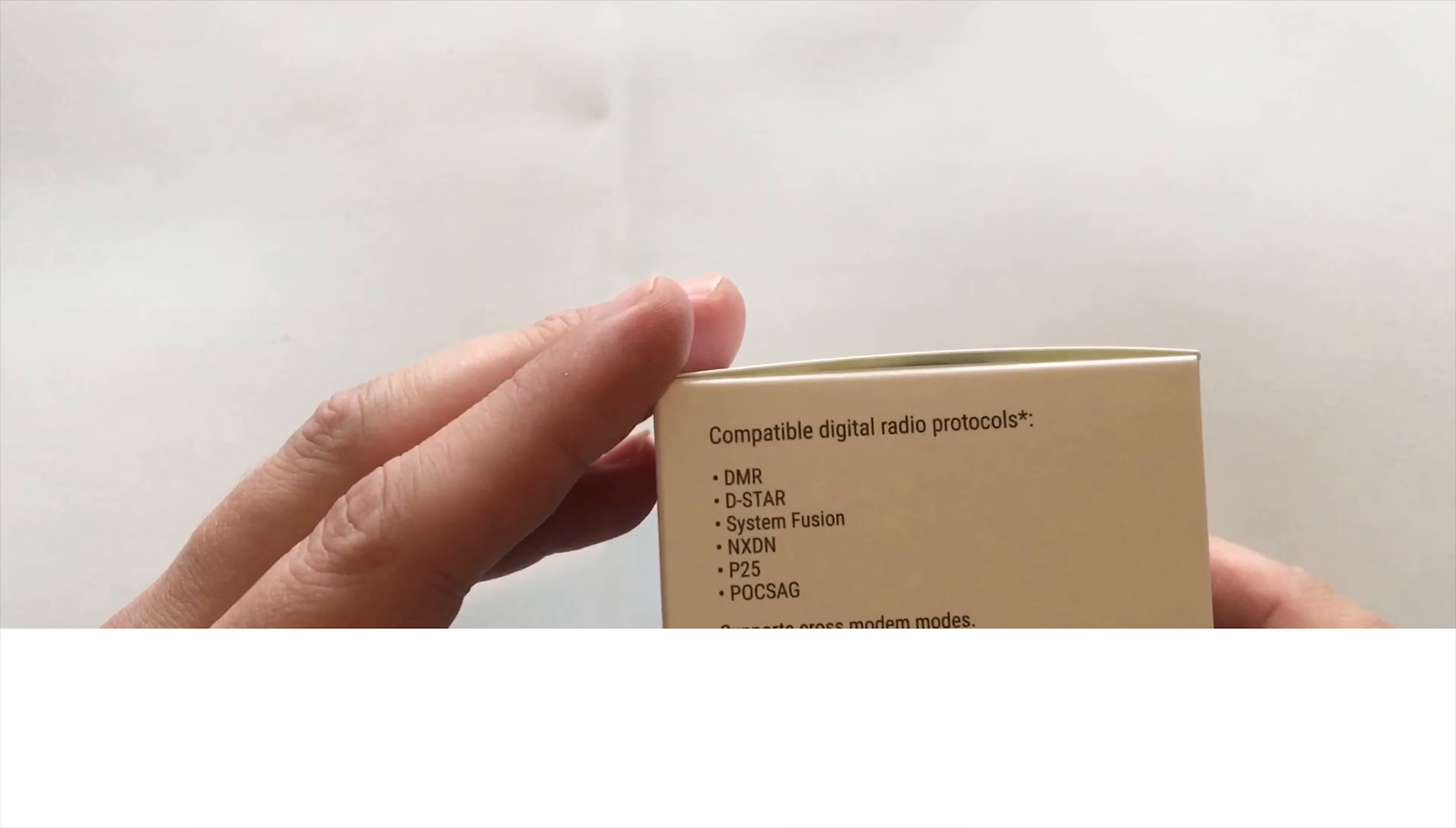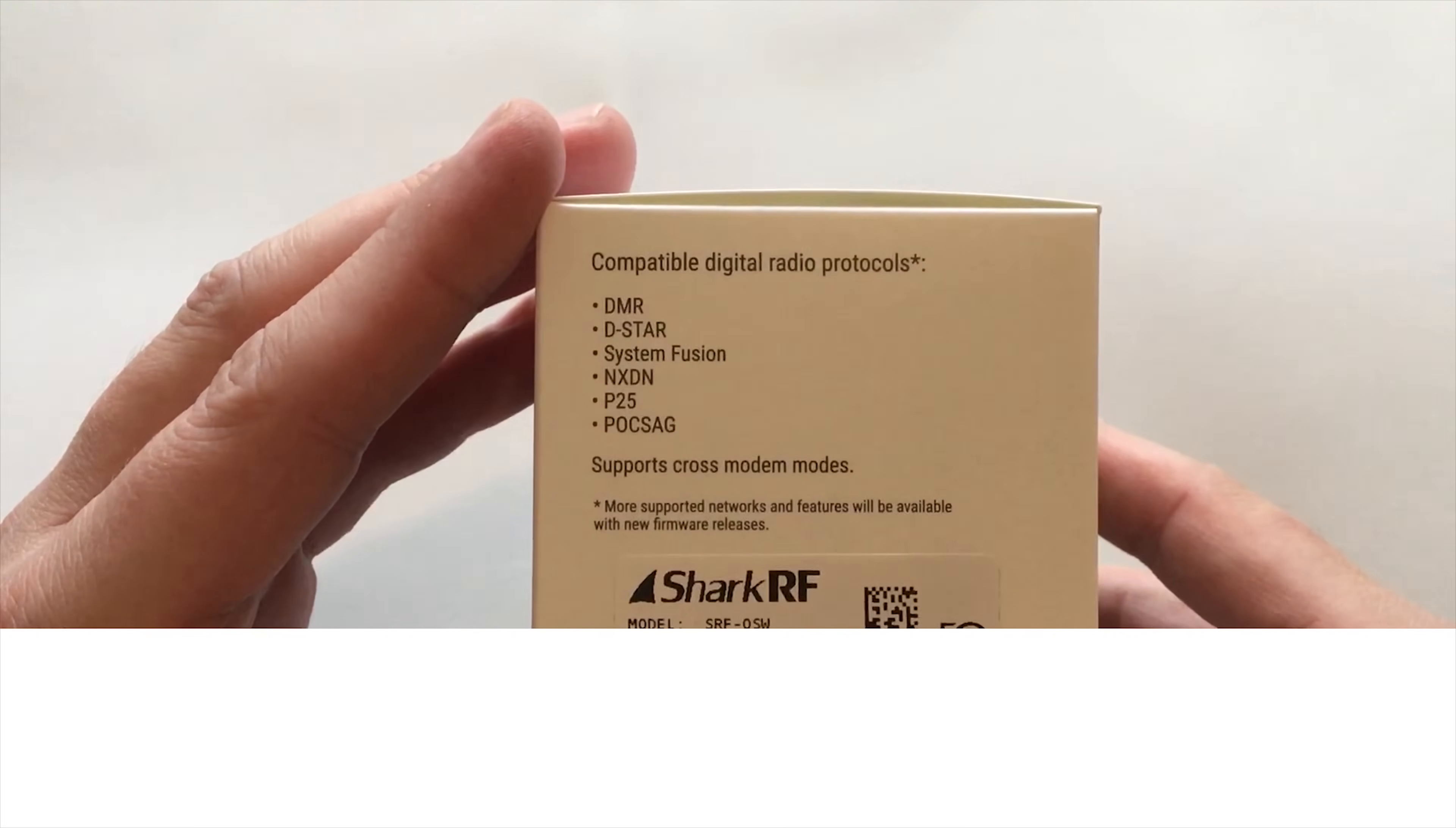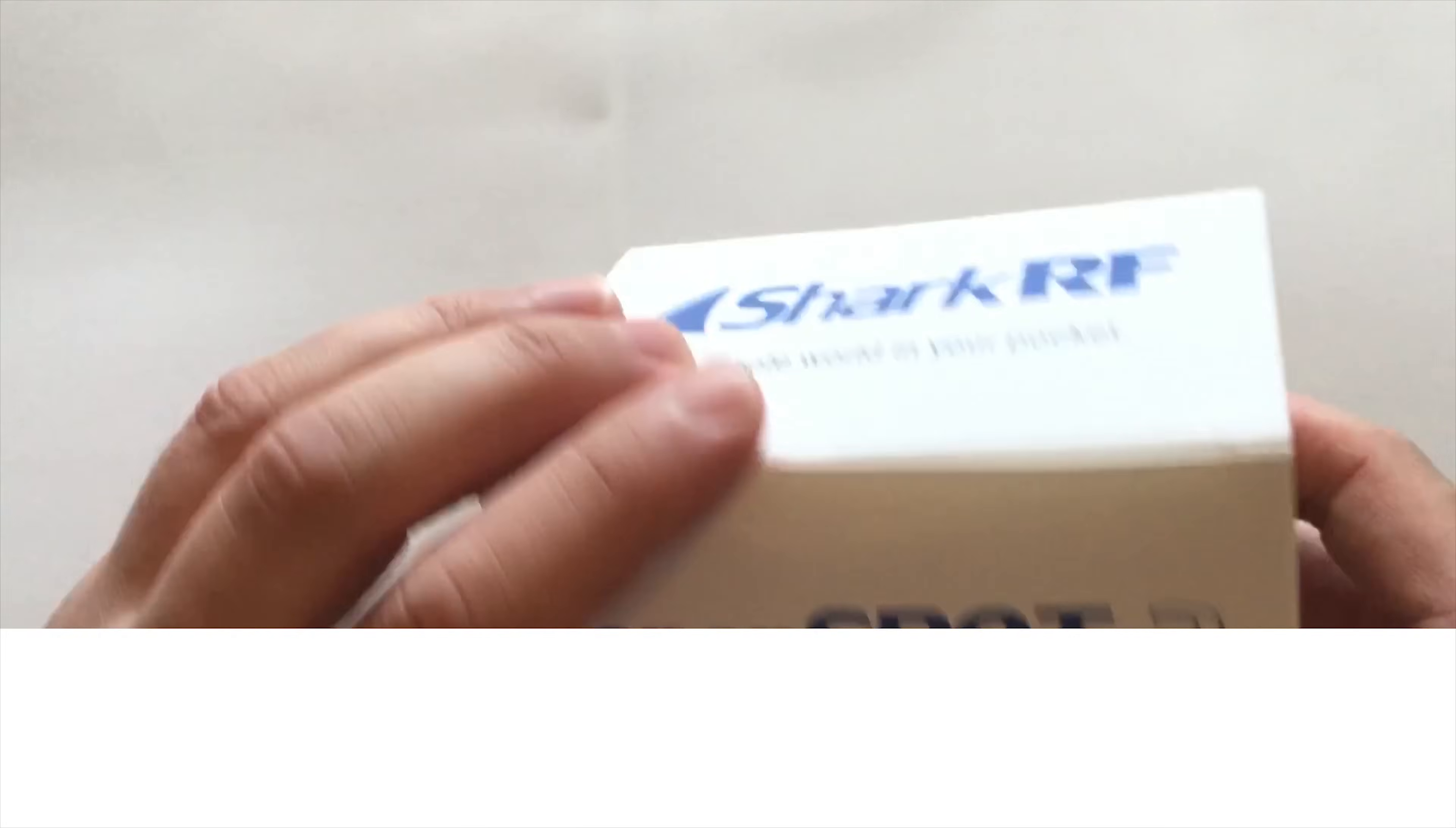Now it supports quite a few different modes: DMR, D-Star, Fusion, NXDN, P25, and even Poxag.